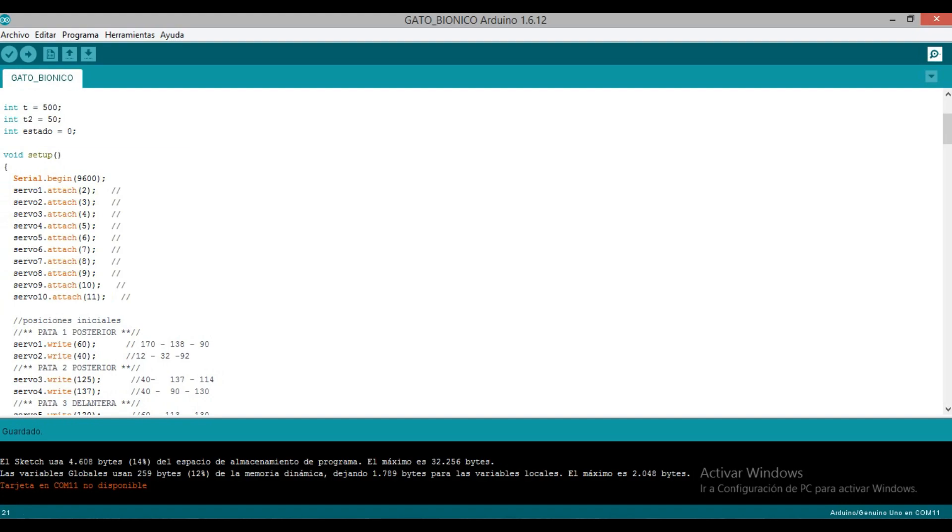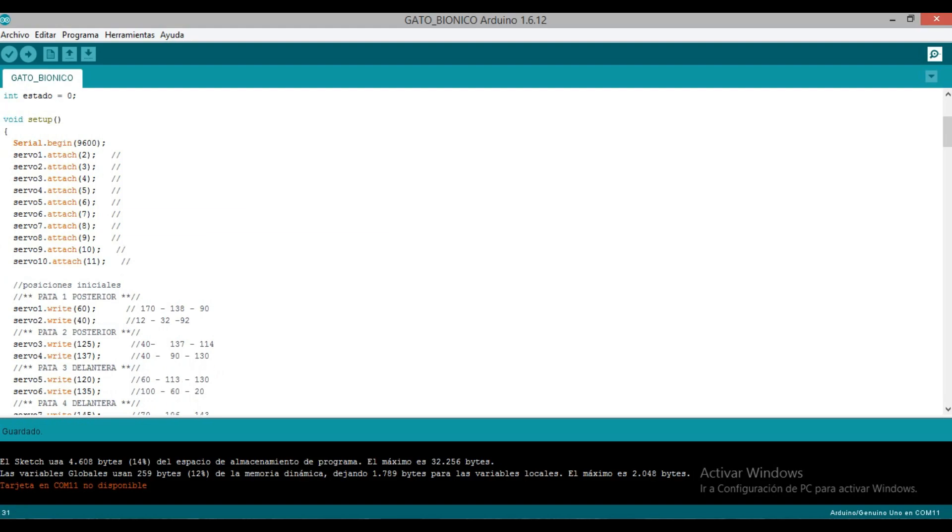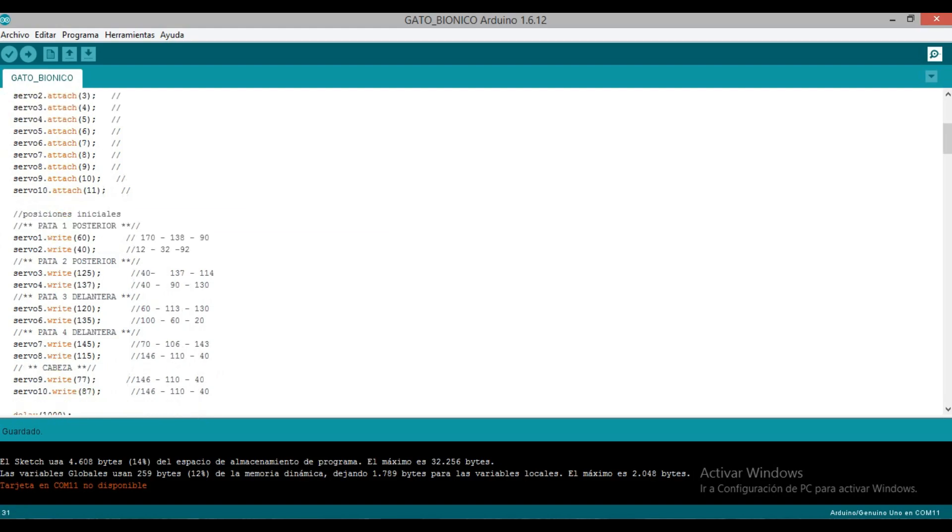In the setup we declare our serial communication at 9600 baud, and the pins where our servos are connected from pin 2 to pin 11. Obviously here is leg 1, then 2 for leg 2, 2 for leg 3, 2 for leg 4, and then the tail and head.